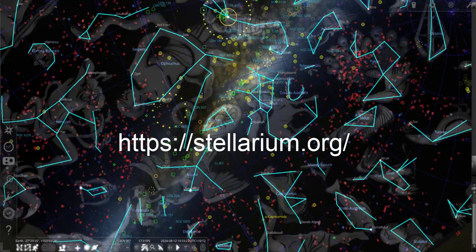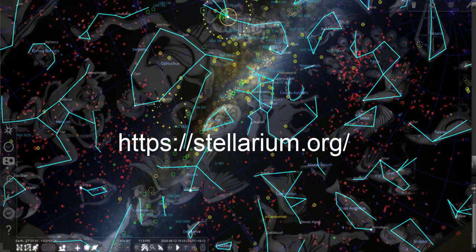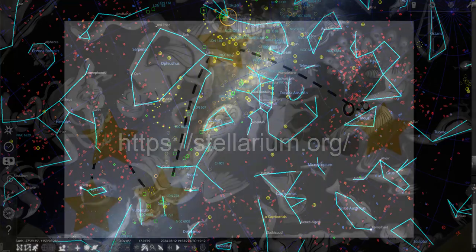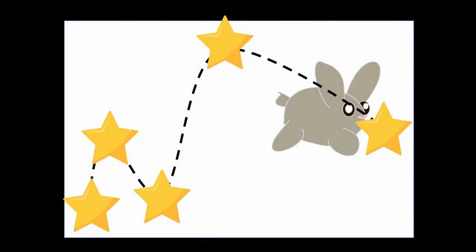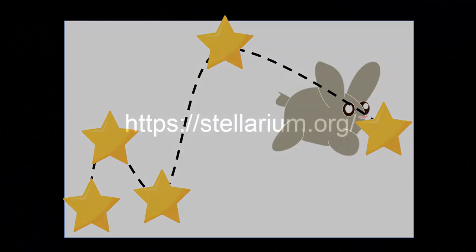This video will show you how to use a planetarium app called Stellarium to pick suitable objects to observe. I'll then show you the star hopping method to navigate your telescope to your target object.